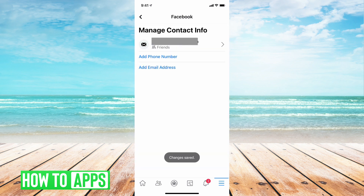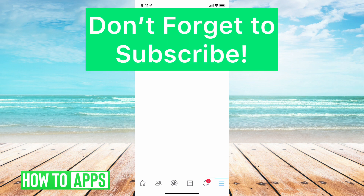And there you go. You now have a new email that is associated with your Facebook account that you can use to log into your Facebook account with. Thank you so much for watching this video. If you have any questions about what I just did, please leave them in the comment section below. Don't forget to like and subscribe. Bye!